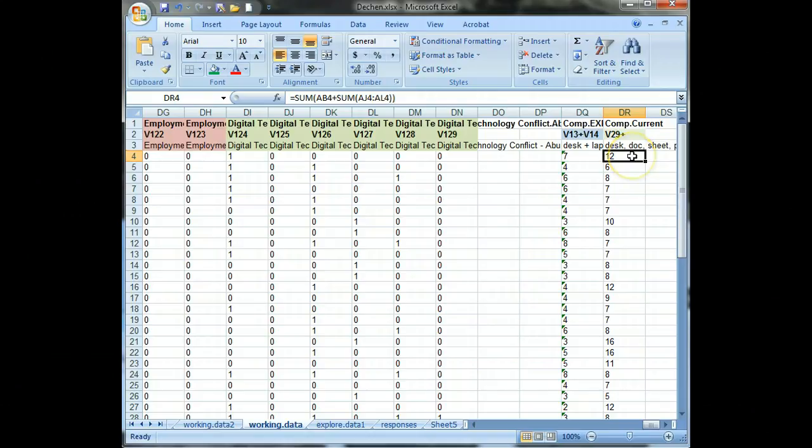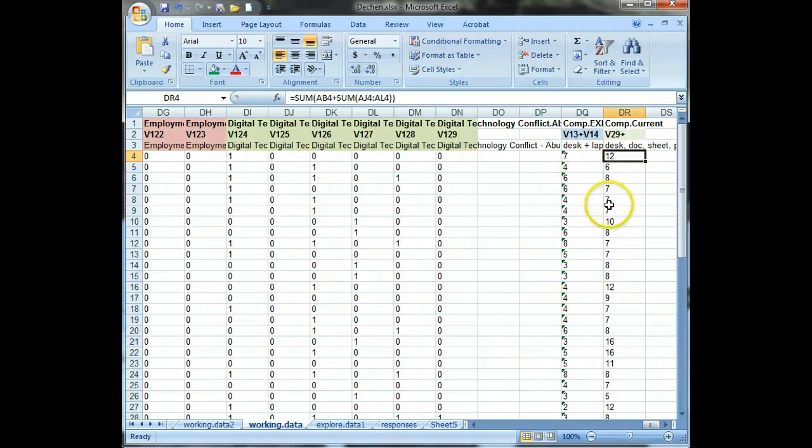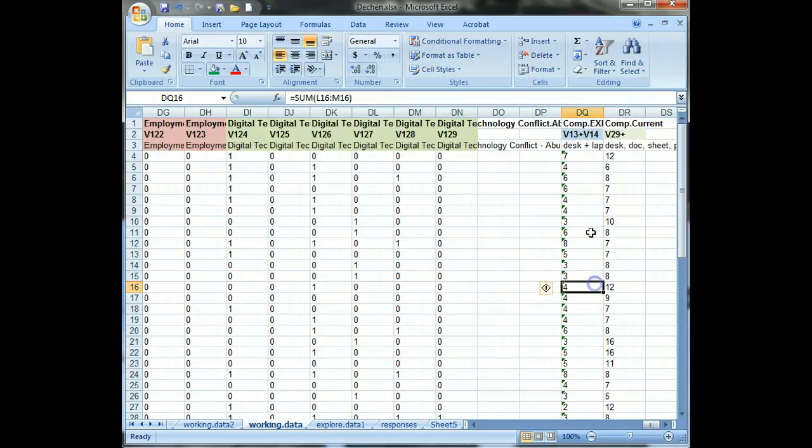And the expectation is that there should be a positive correlation between prior computer use or experience and current computer use. And we might imagine that to be the case, but we might want to look into that.